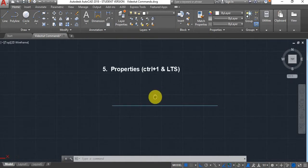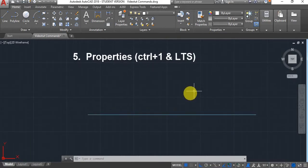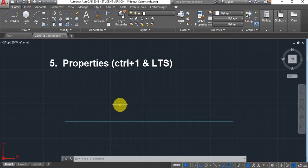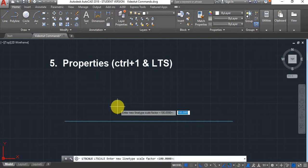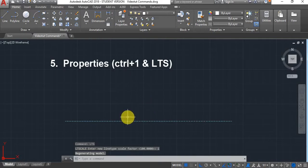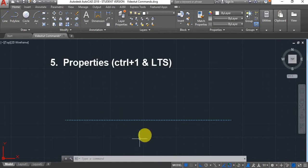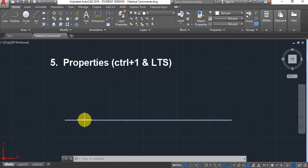Number five: LTS, which scales your line type scale. I've got a dashed line here but for some reason it's not displaying dashed. If I type LTS and scale it down — for example bring it down to 1 or give it a smaller factor — the only problem with LTS is that it will scale every single line in your drawing. In most cases that's quite handy, but in some cases you may only want to scale down one particular line.